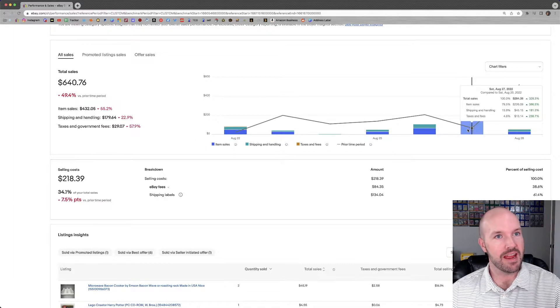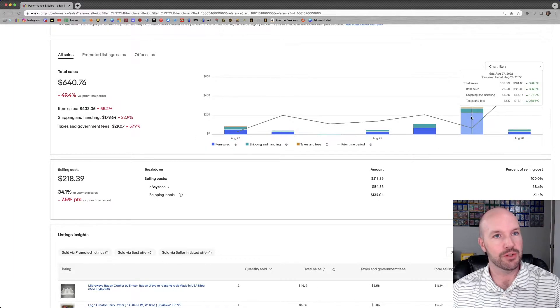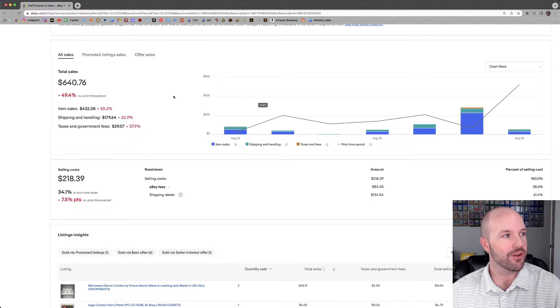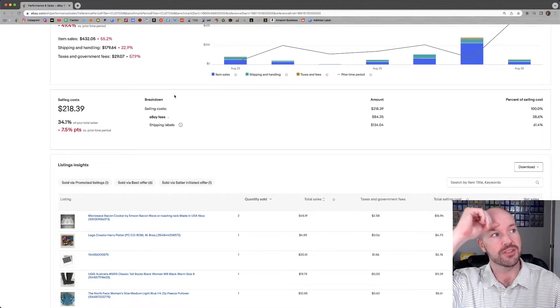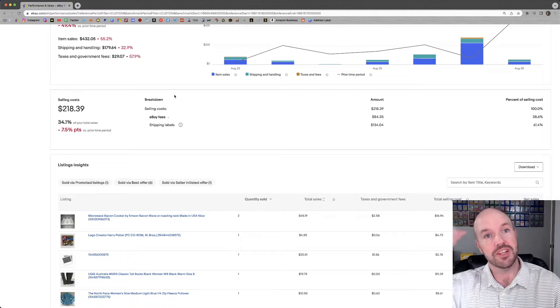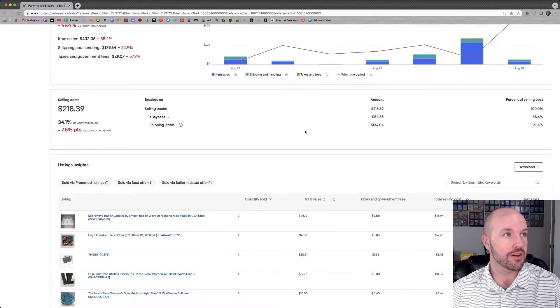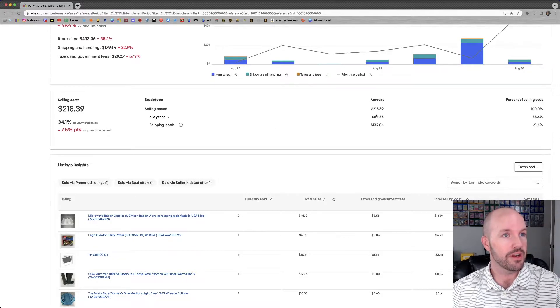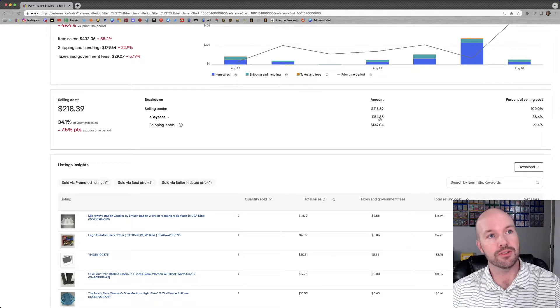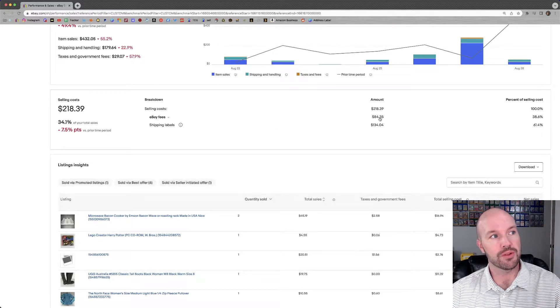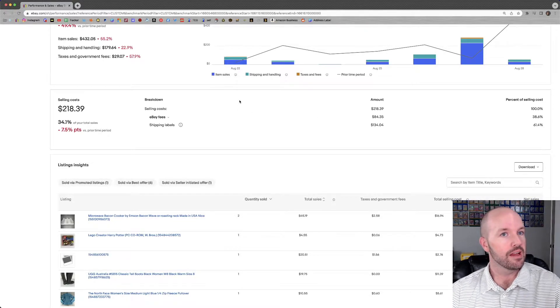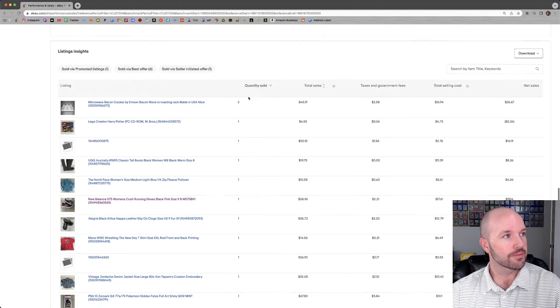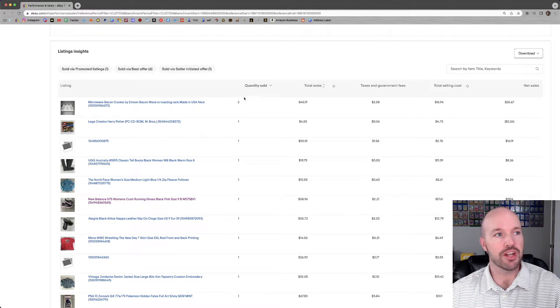Breaking it down on the day. We had a good day on Saturday, as we usually do. That's the biggest day by far every single week. No difference there. Our selling costs and a breakdown of those selling costs. $218 in total. $84.35 worth of eBay fees. $134.04 worth of shipping labels.